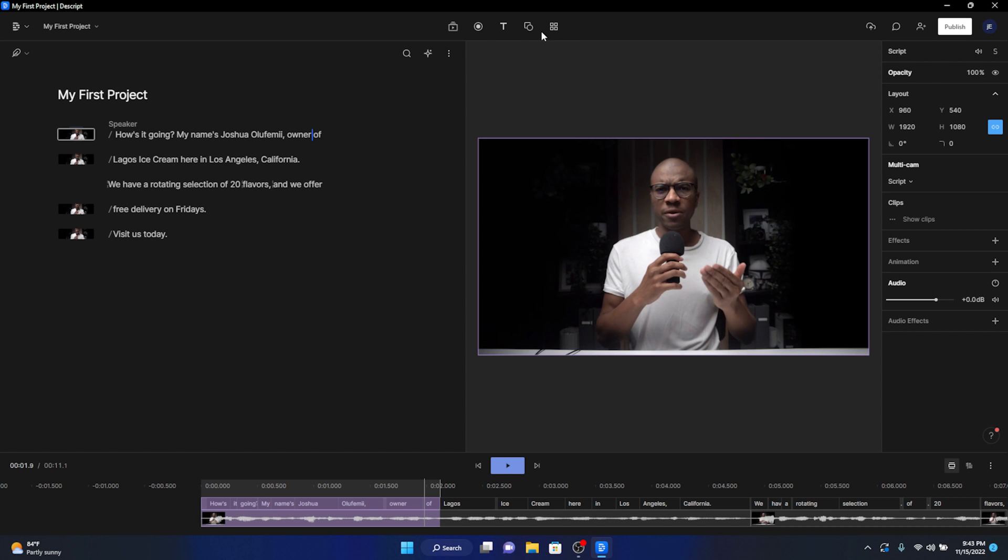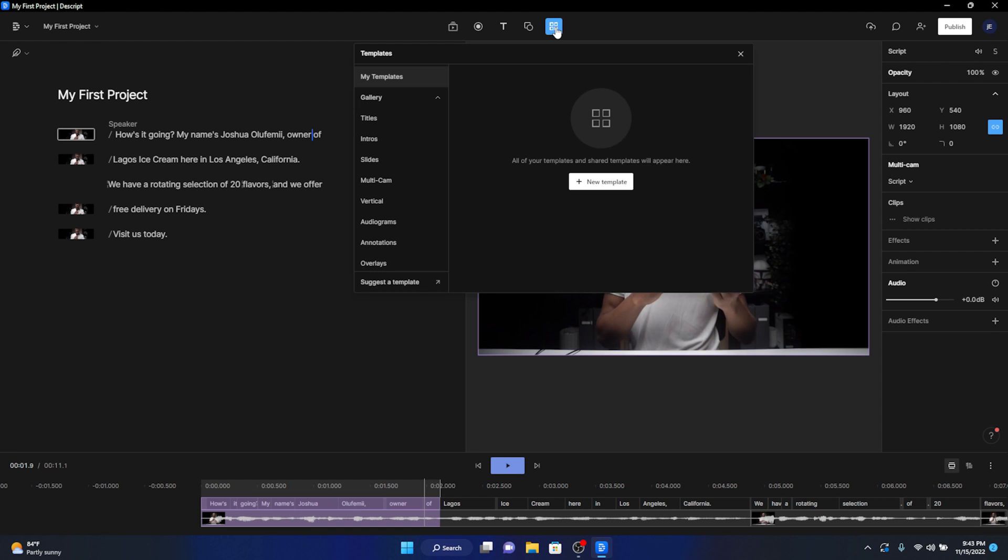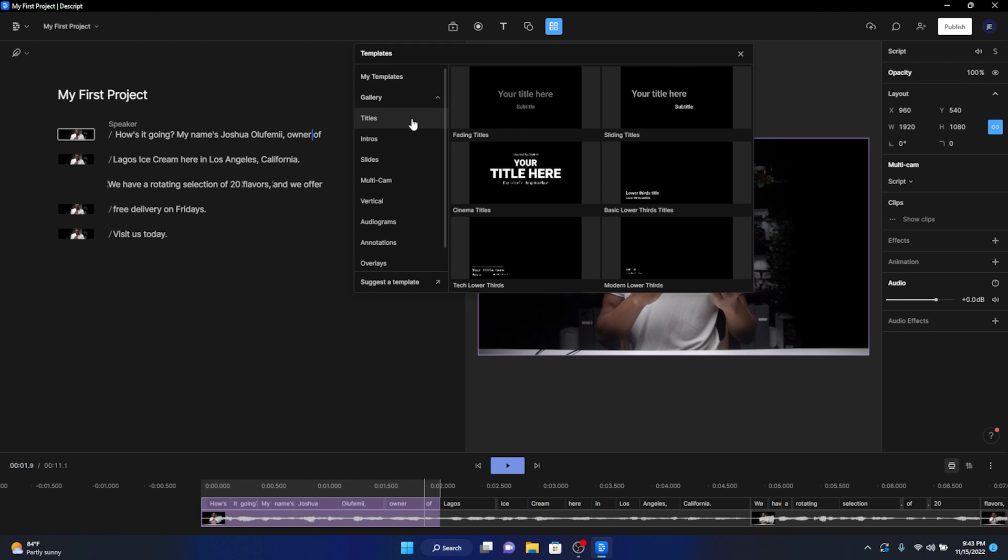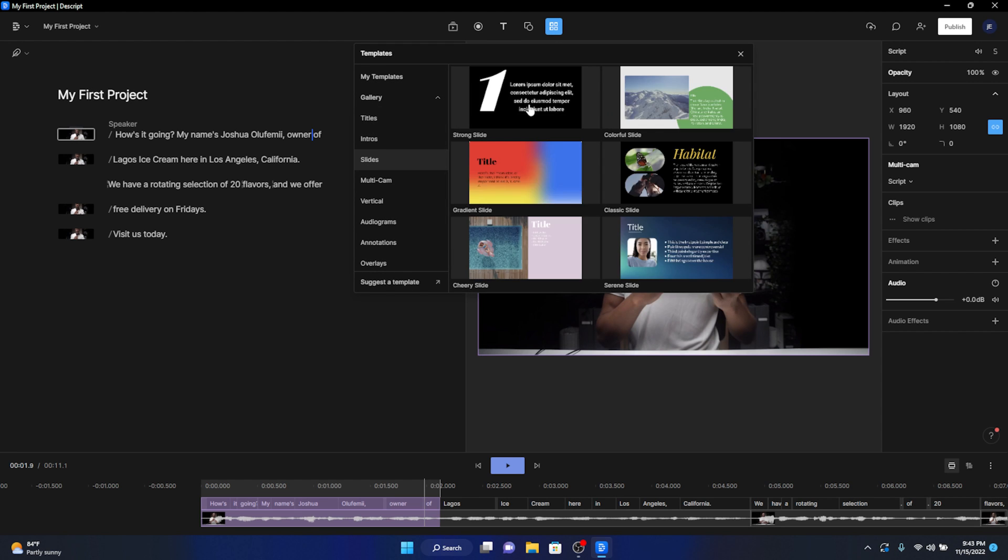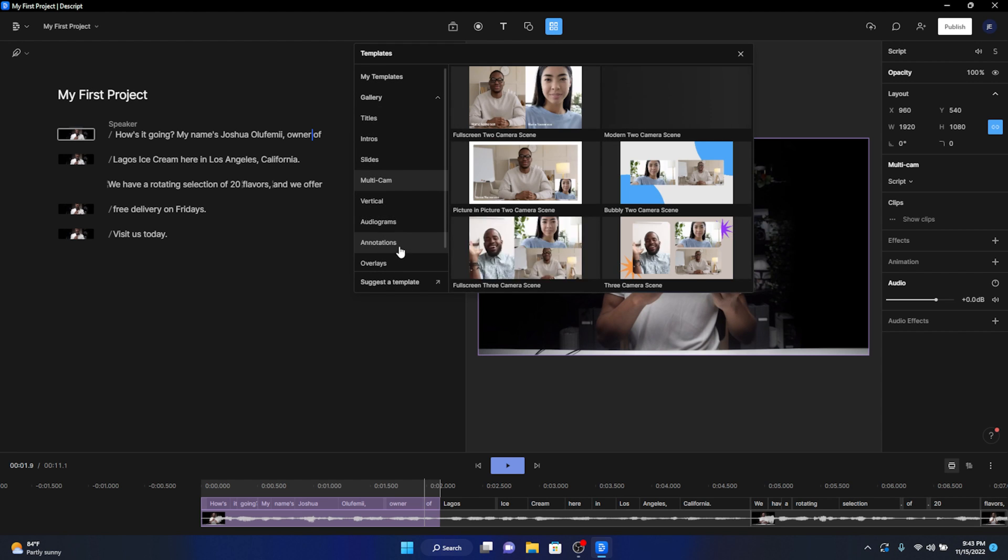Also, templates can be applied to any scene via the templates button up top, whether they be titles, intros, slides, overlays, etc.